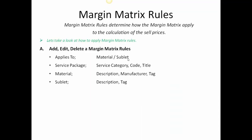Do a little review. Add, edit, delete matrix rules. Applies to materials or sublet, and it can be affected by or you can control that by a service package identifying a specific category, a specific service package code, or a specific service package title. It applies to materials using a material description, a material manufacturer, or a material tag.